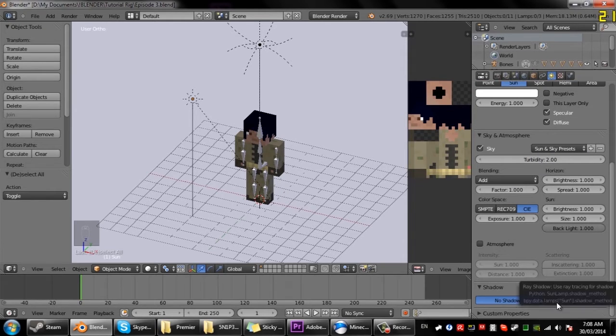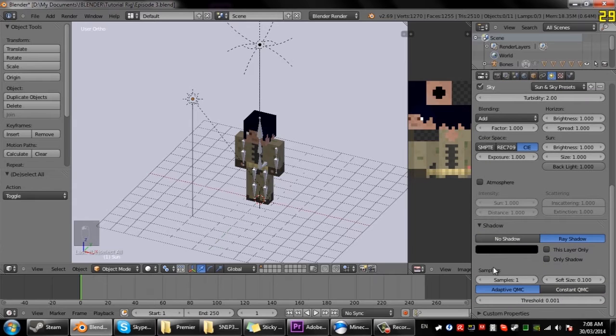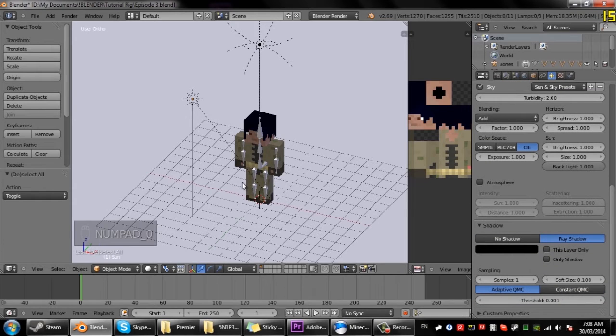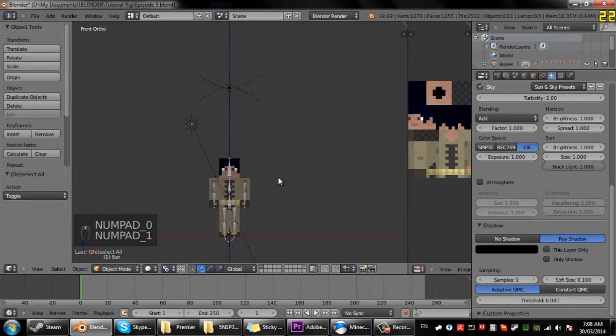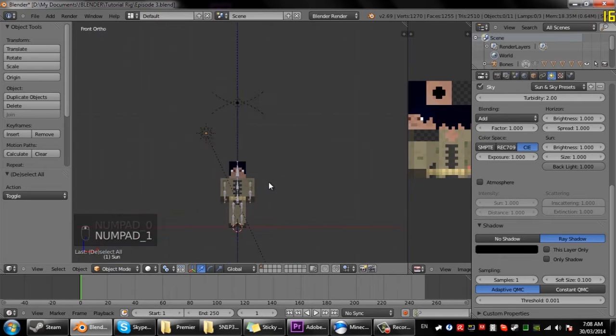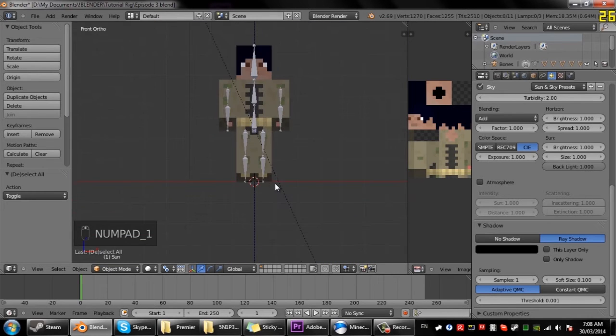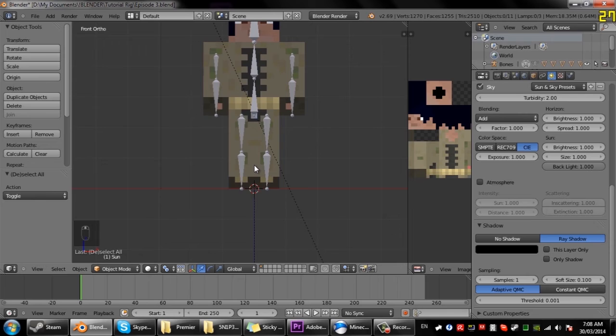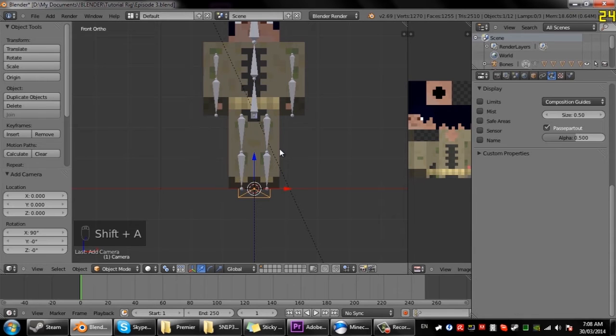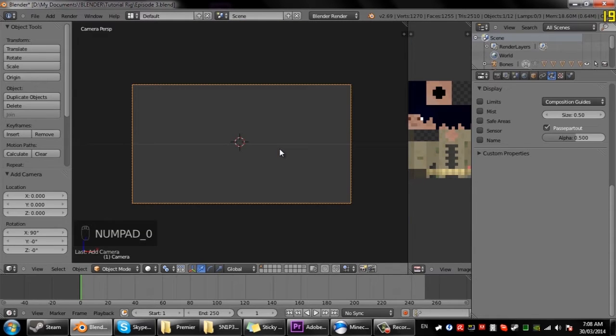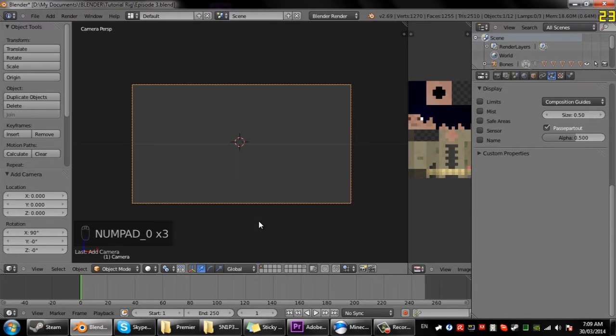Now what I'm going to do is enable ray shadows so this will enable shadows. So I'll quickly do a render which we have to add a camera. So if we go numpad 1 front ortho, Shift A, add a camera.